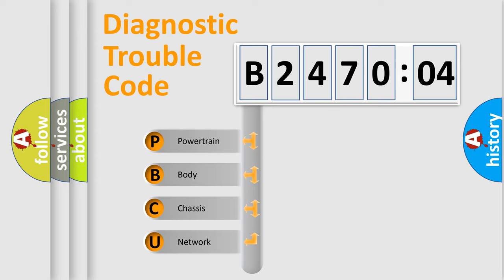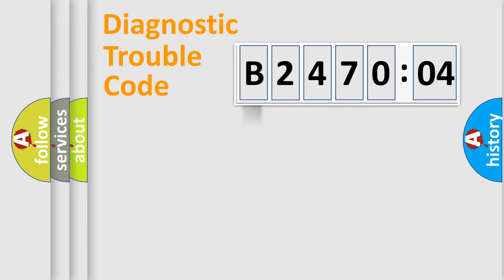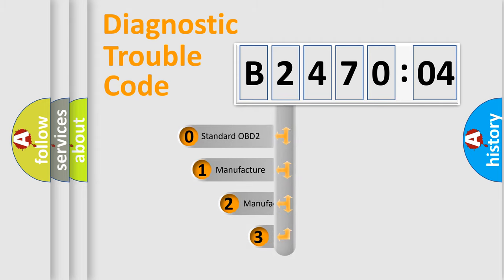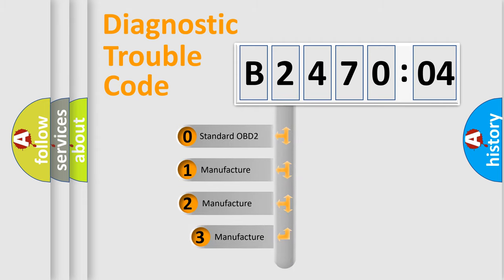We divide the electric system of automobiles into four basic units: powertrain, body, chassis, and network. This distribution is defined in the first character code.